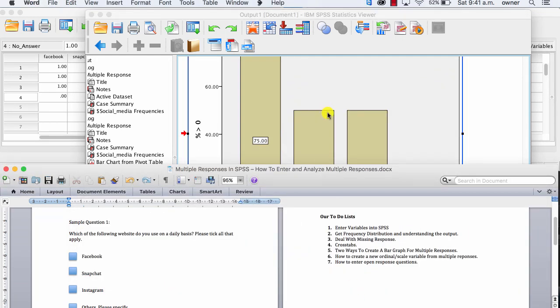Now, we've looked at creating a bar graph for multiple responses. How do you create a new ordinal or scale variable for multiple responses?